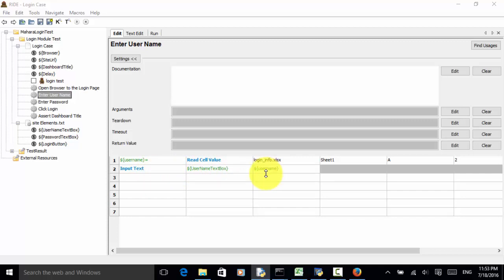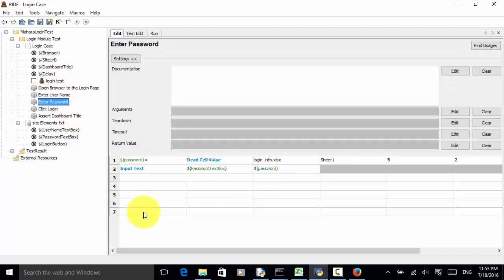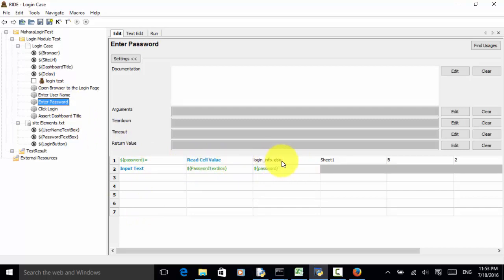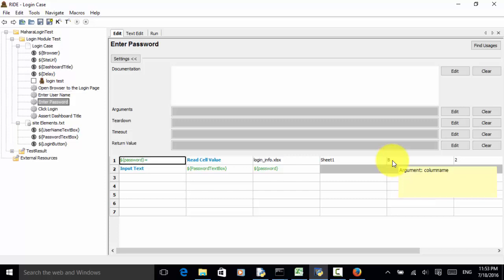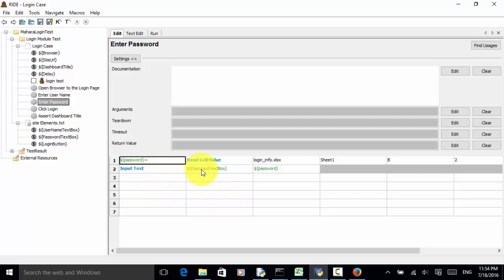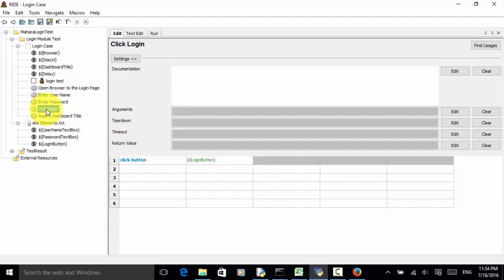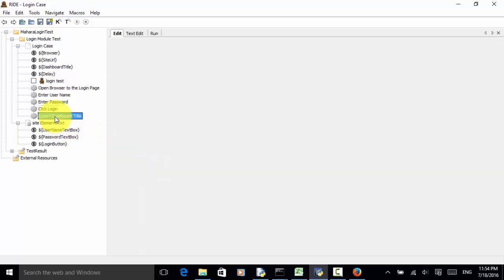Enter password: password equals read_cell_value, login_info.xlsx, worksheet name is Sheet1, this is the column name B, and this is the row number 2. Input text, password text box, and password. Third keyword is click login, we just click on the login button. And assert dashboard title.